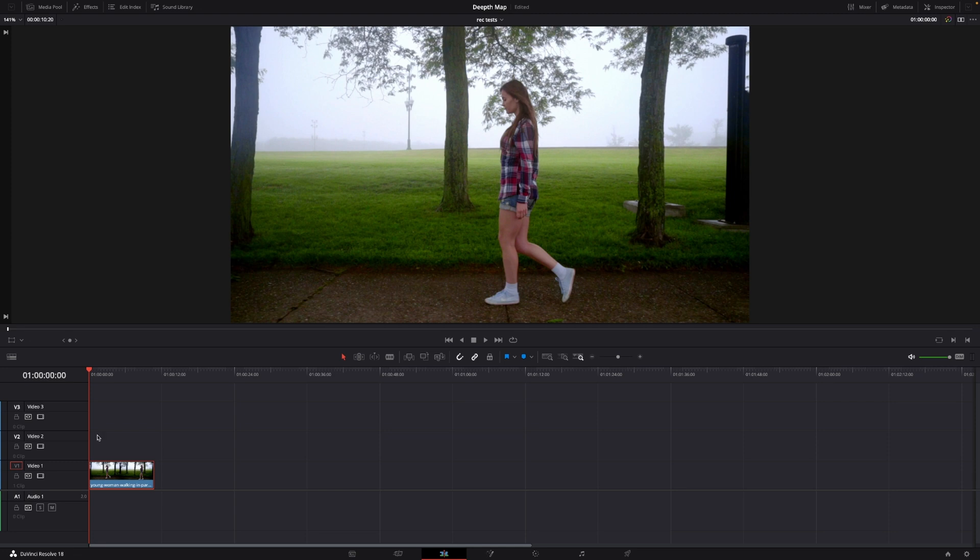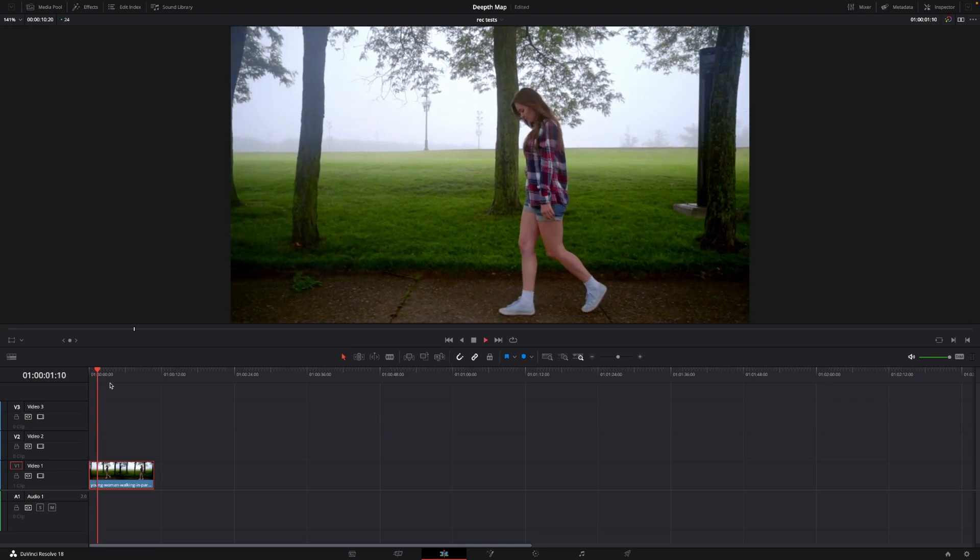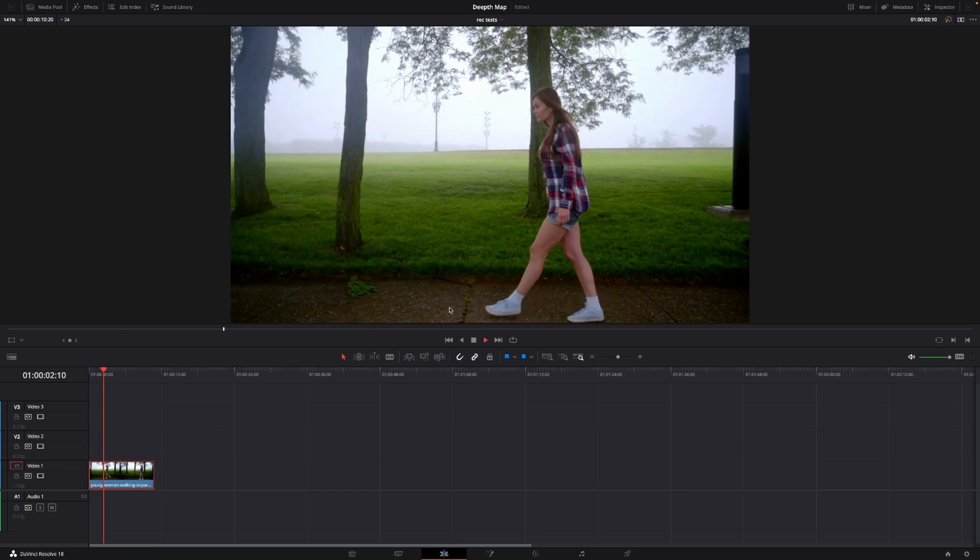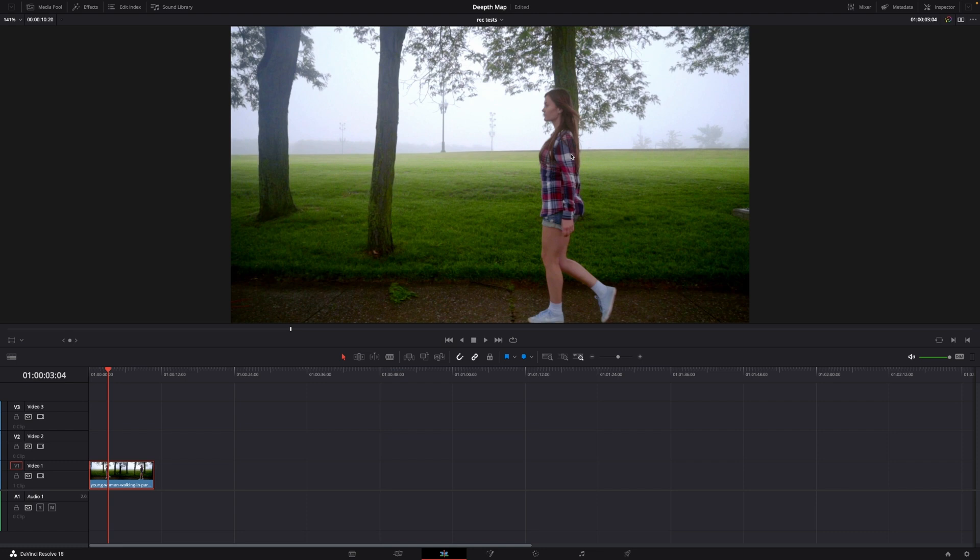So I have this clip of this girl walking here and I want to do a text behind her. So she's passing in front of the text and of course for this effect we're going to use the depth map and we're going to set this effect up as well.